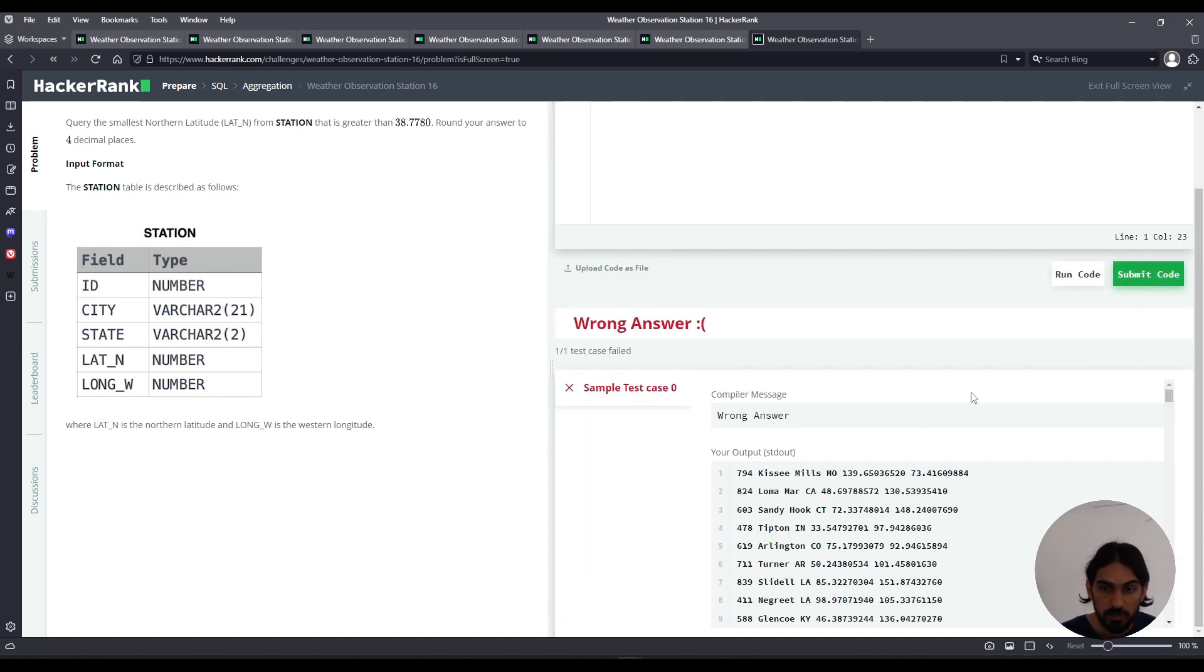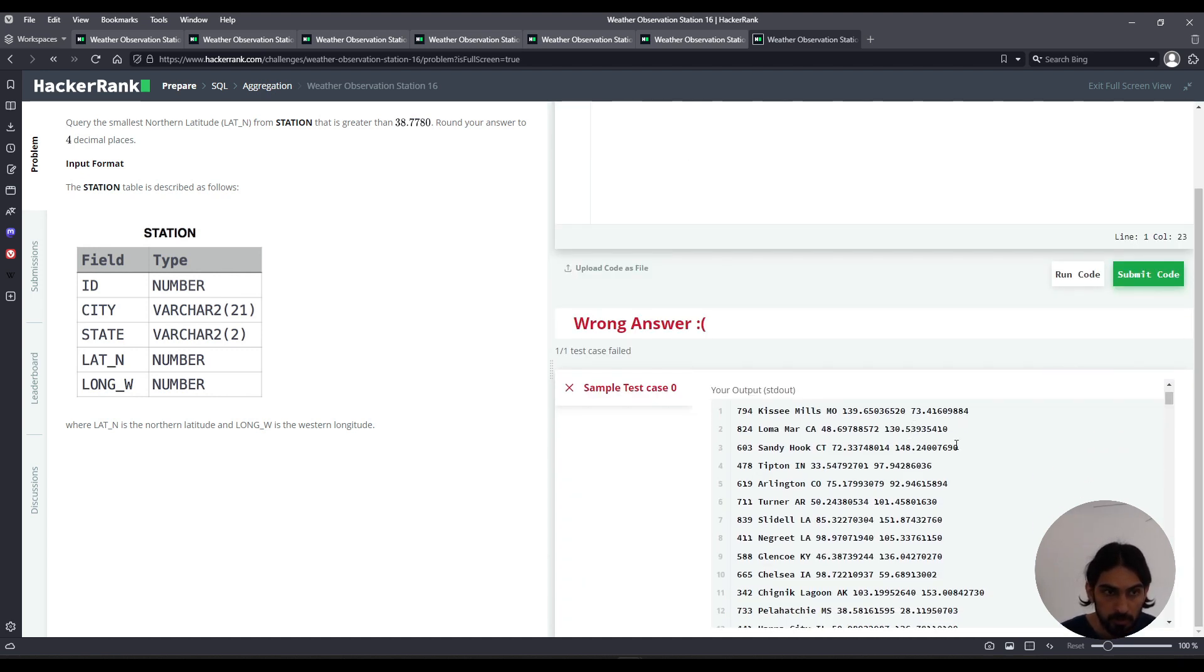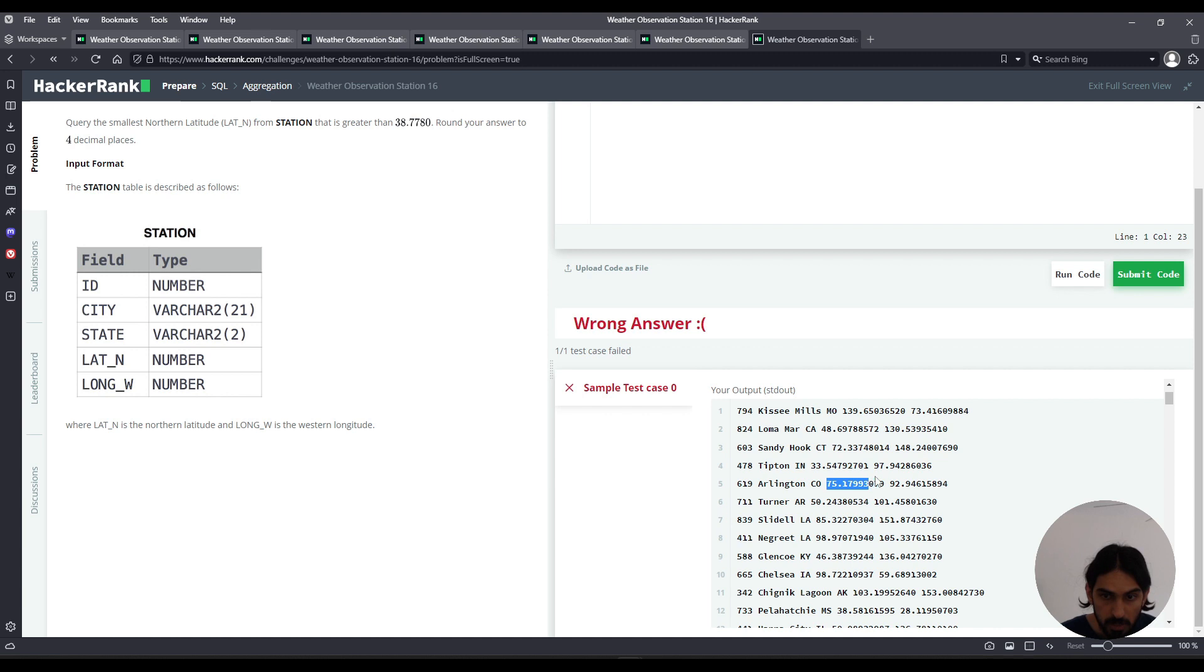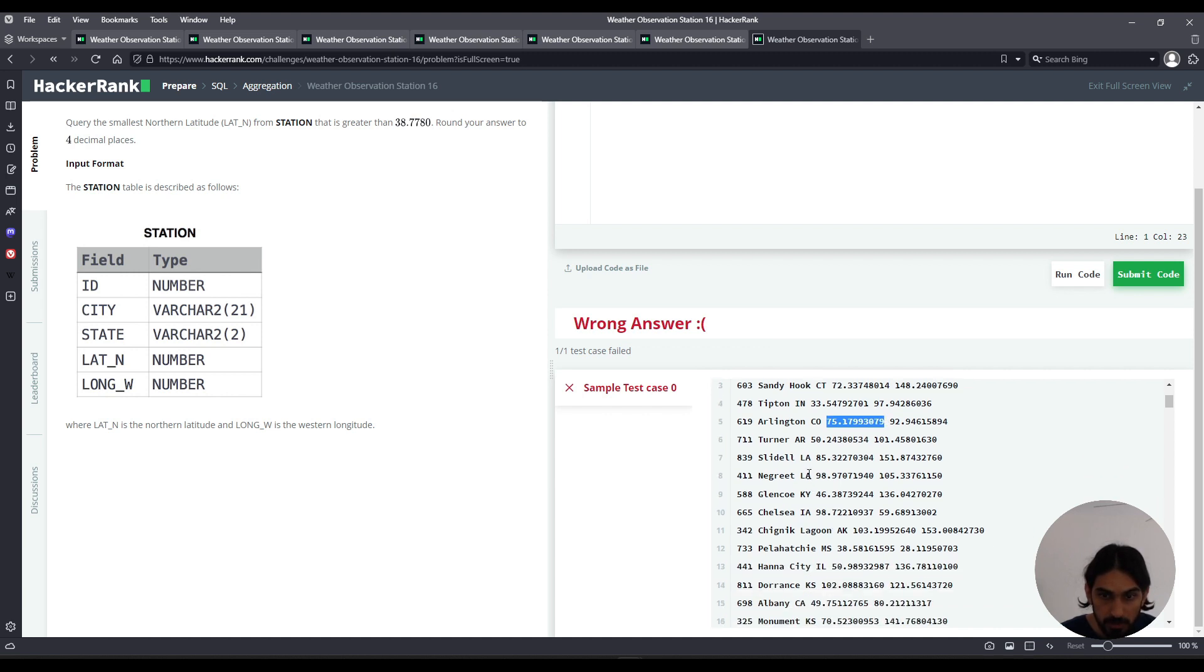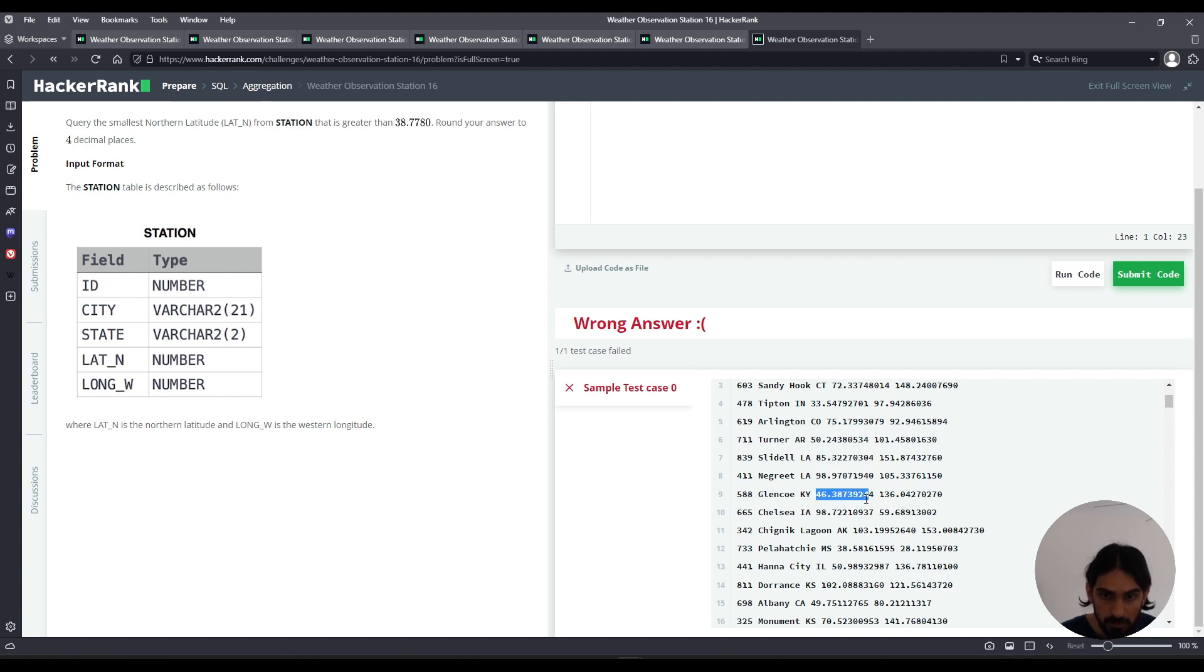Okay, so here for the purposes of this question, we only care about the column lat_n, these values here. So for the range that's greater than 38.778, what value is the lowest? We have to find the lowest out of all these numbers.